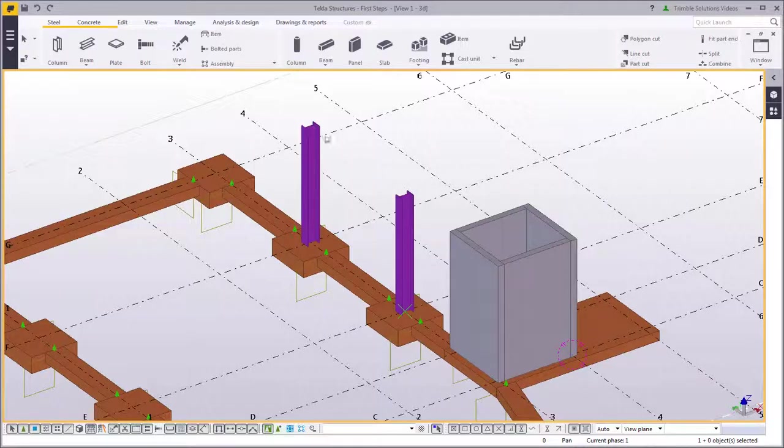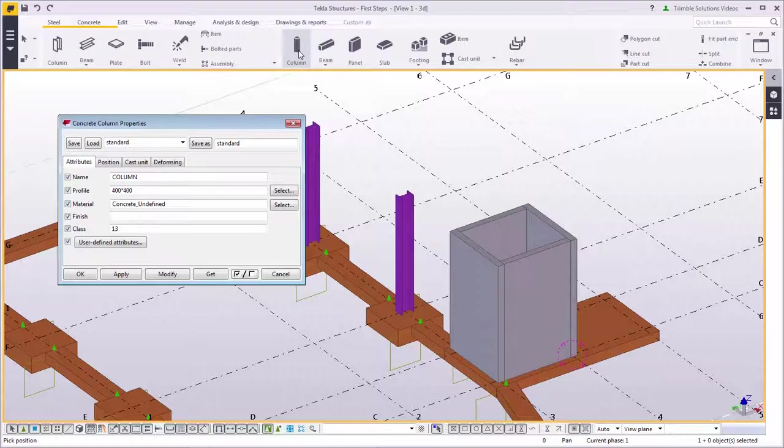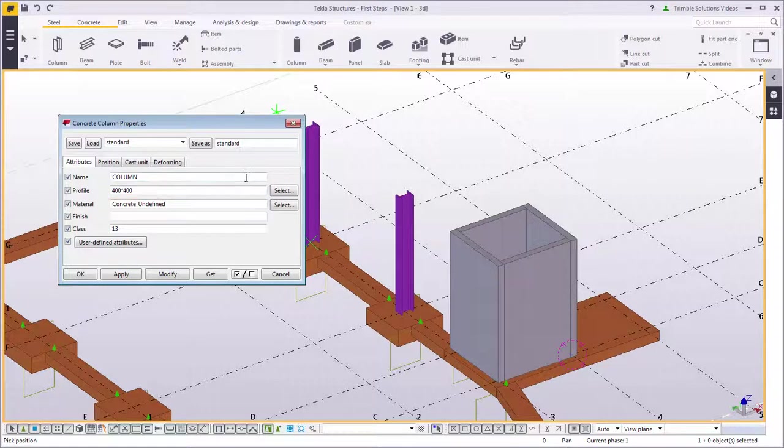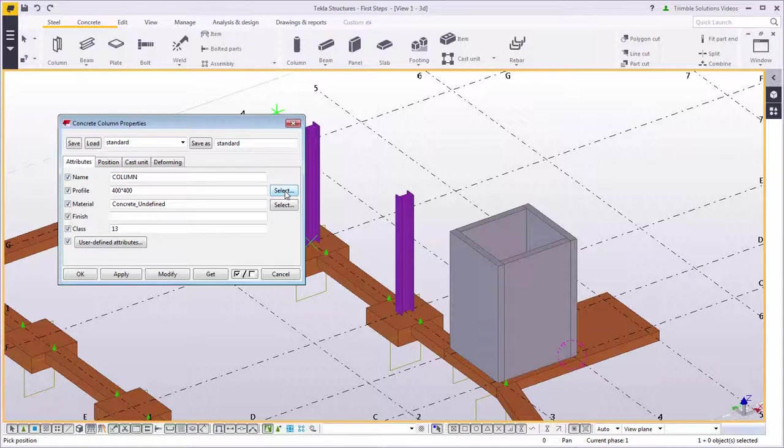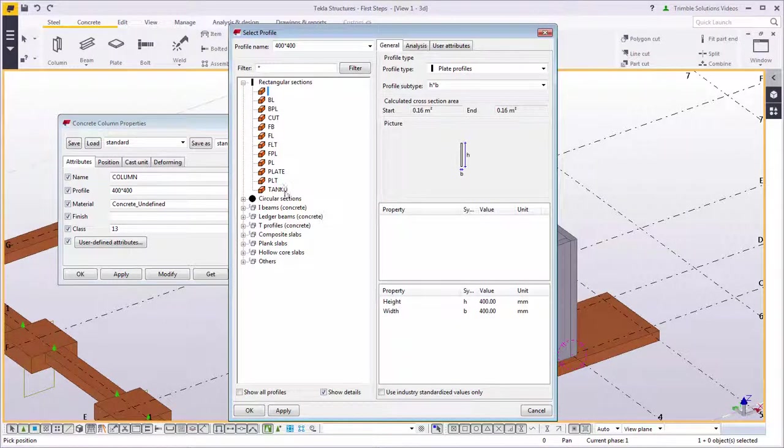Next, add concrete columns. Double-click the column command to open the properties dialog box. You can see various properties such as name, profile, and material. To change the profile, either type it in the text box or click select. When you click select, the profile catalog opens. The profile catalog shows all the available profiles.